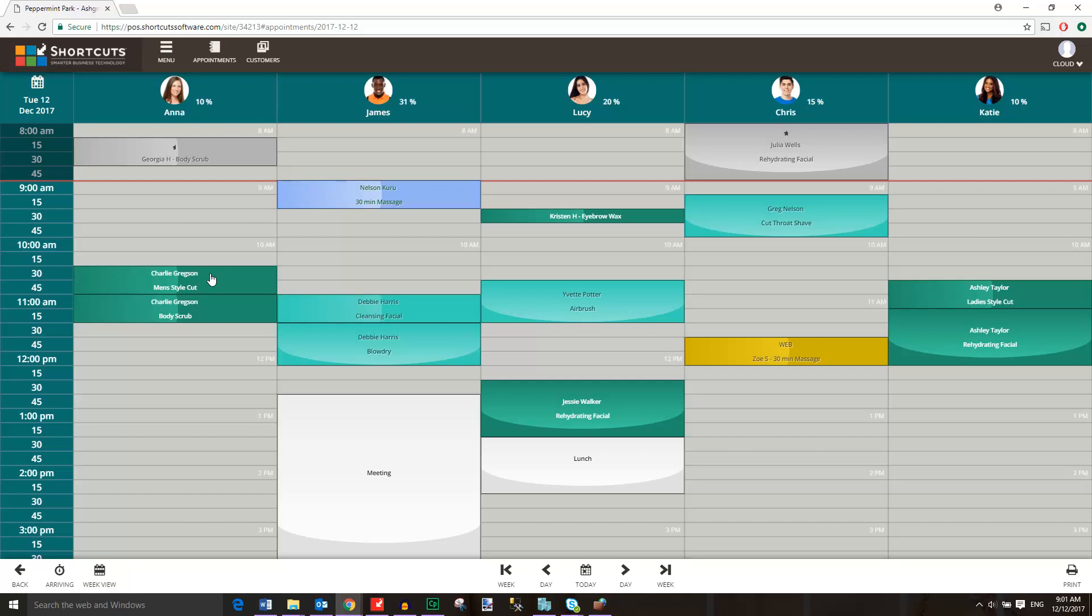If you'd like to see specific employees in week view, you can select them at the top of the screen, then press week view.